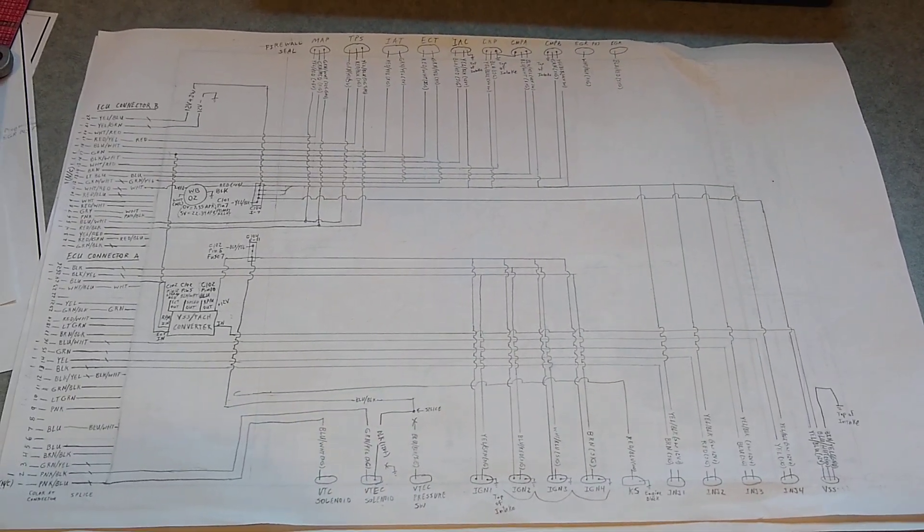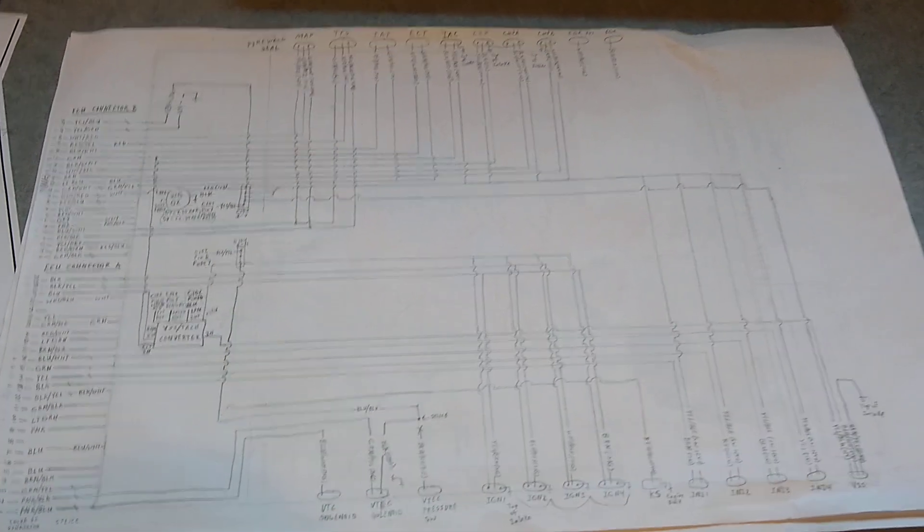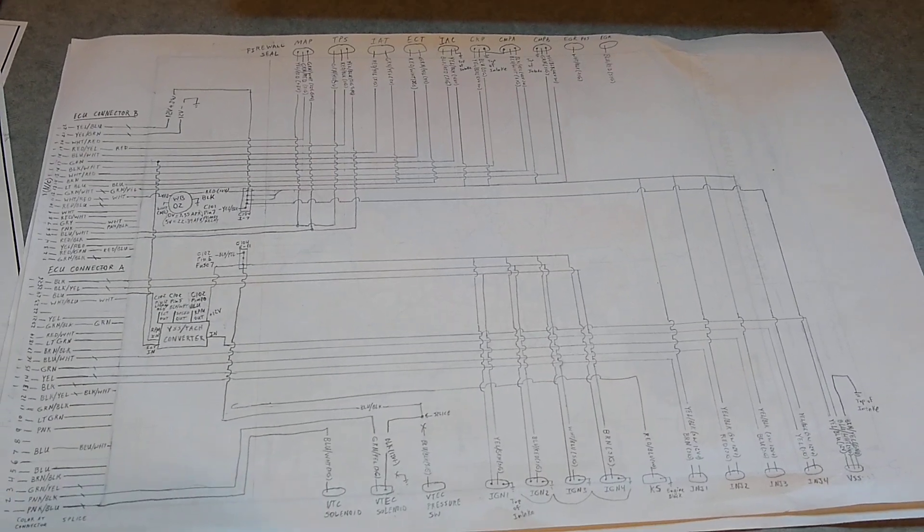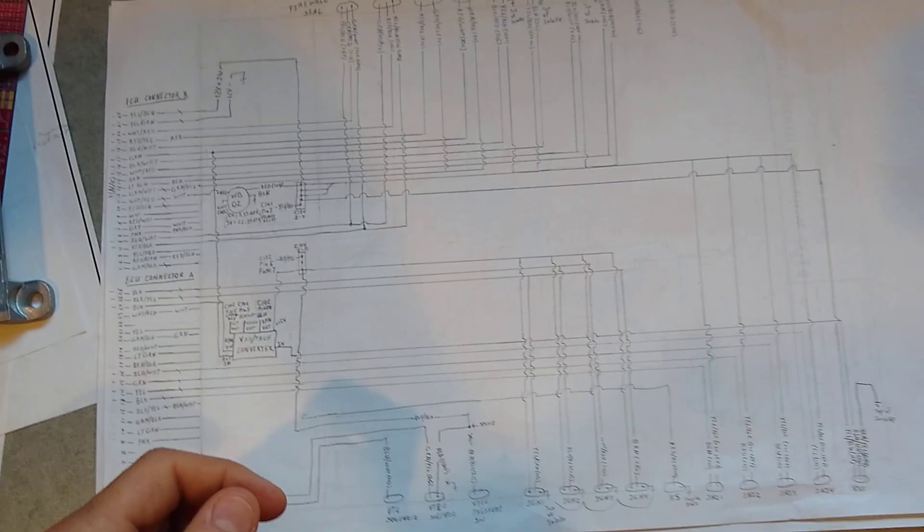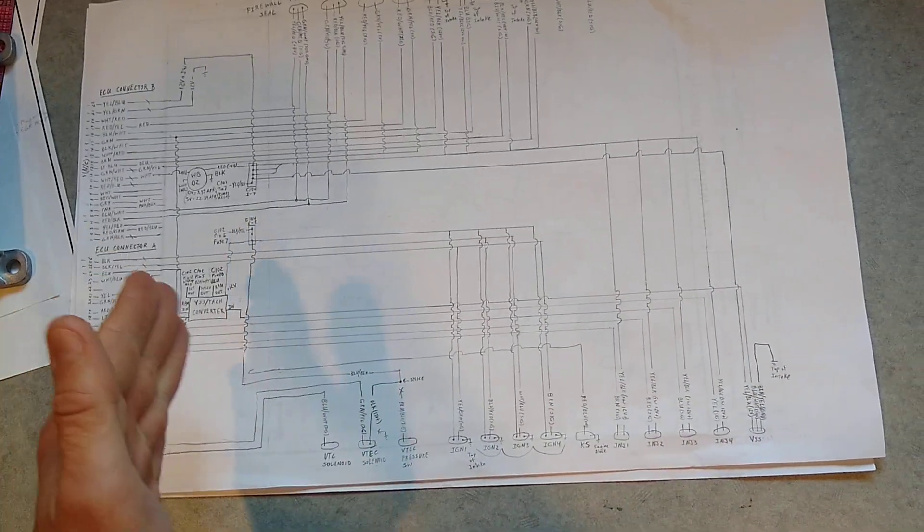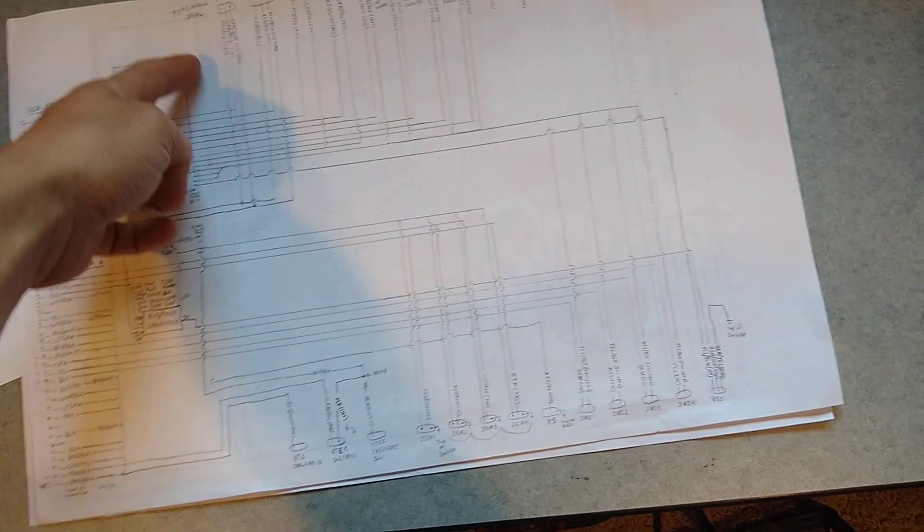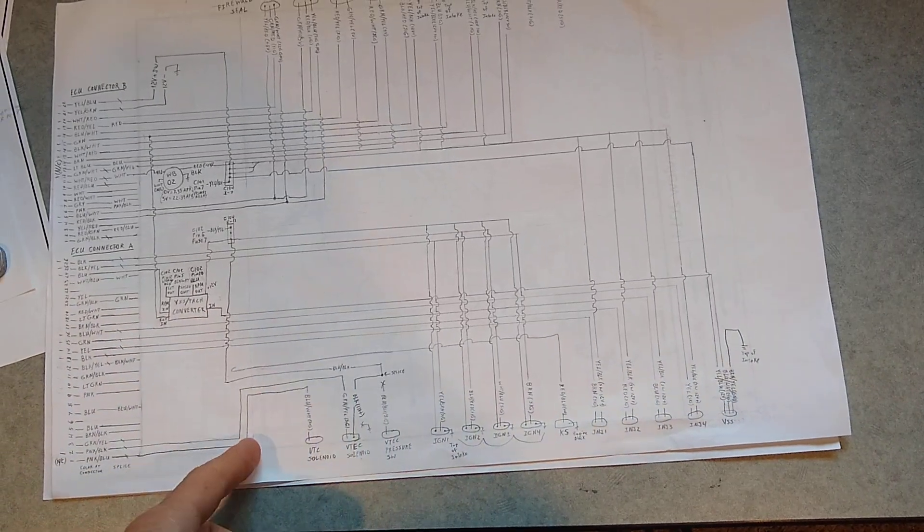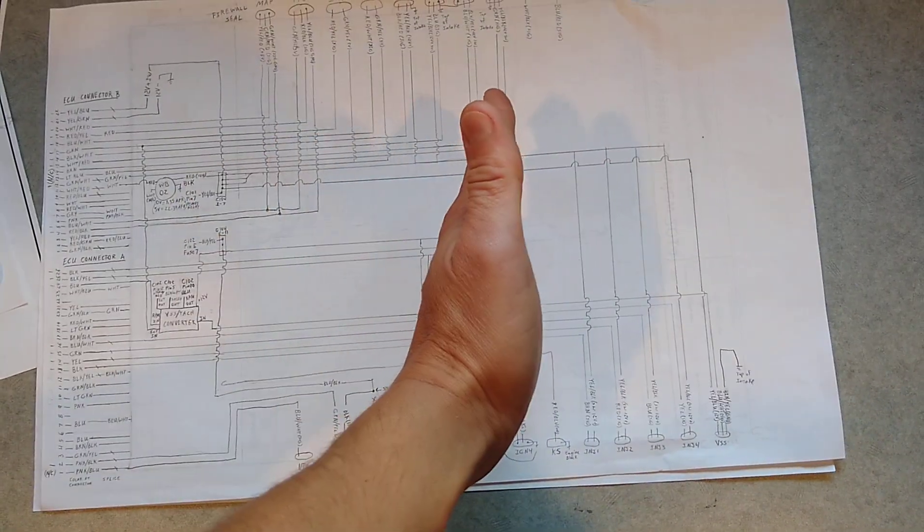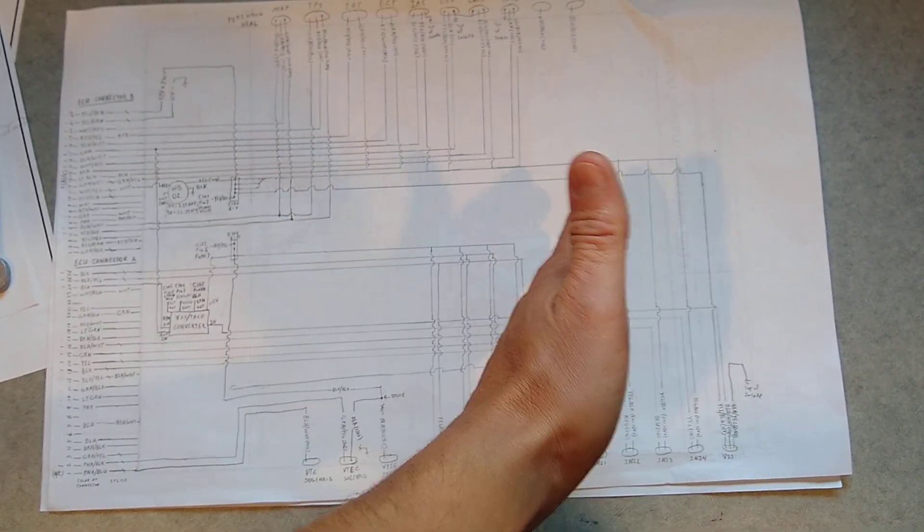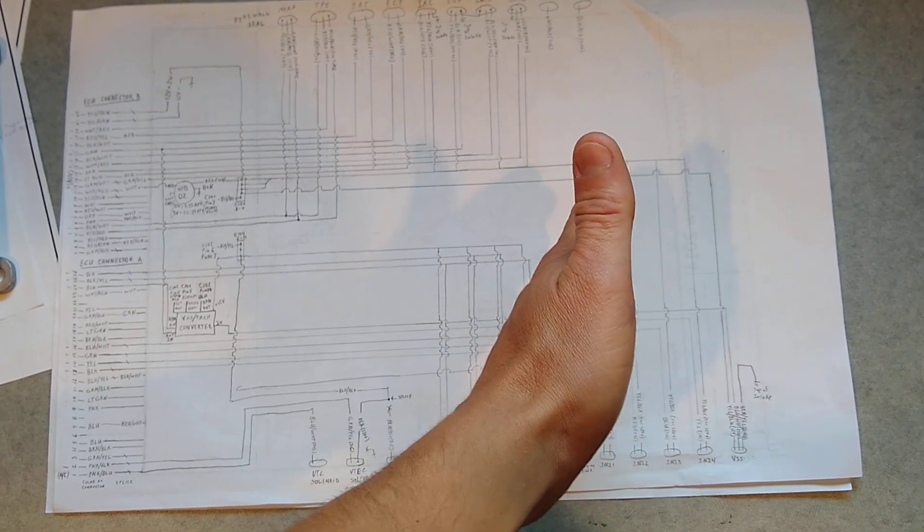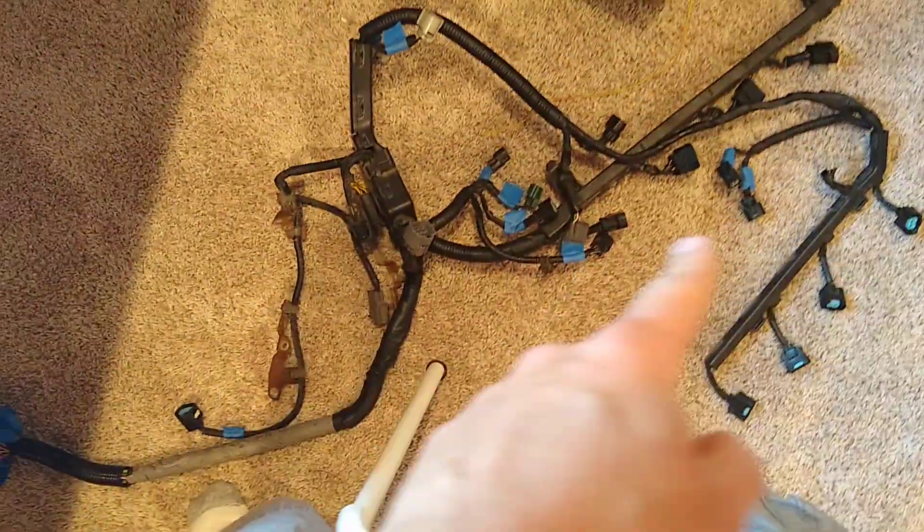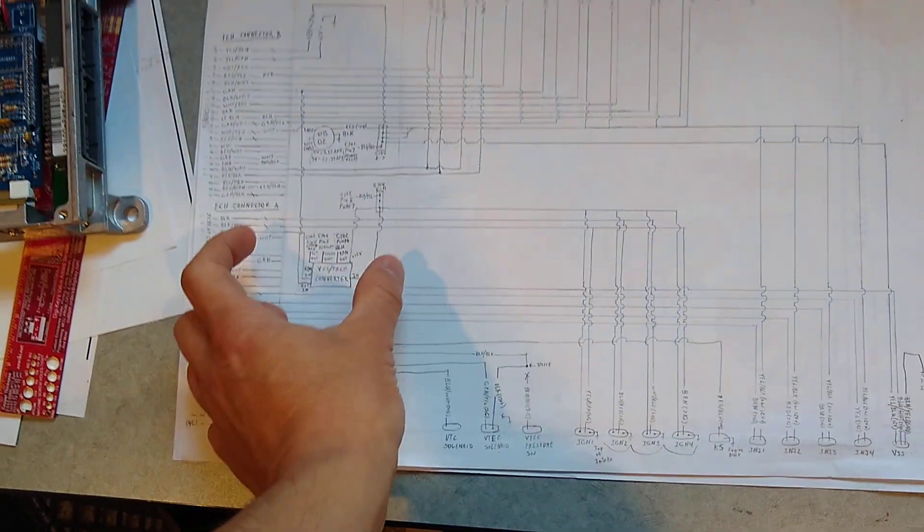So what I've got here is I'll kind of explain what's going on. So what I did here is I've got a line right here for the firewall seal. So everything on this side of the line is connected to the engine, right? That's this harness here, connected to the engine.